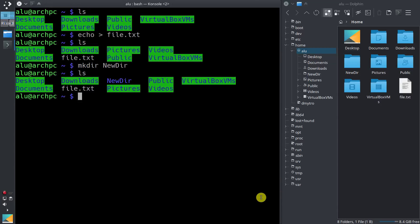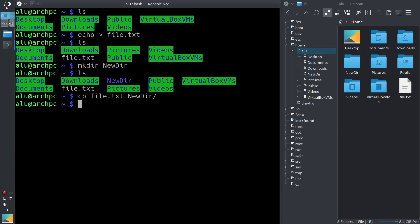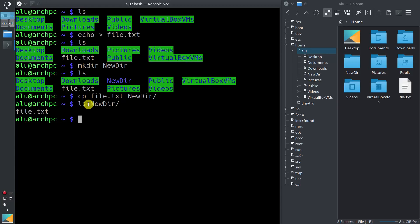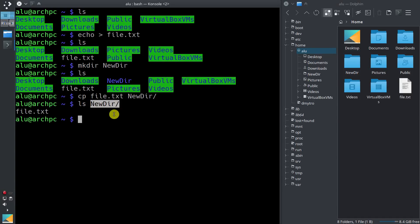Now let's copy this file into this new directory. The command is very simple: cp to copy. Then you type the file name you want to copy, and you type the destination where you want to copy it. In our case it is newdir. So we have copied it. Now let's list the content of newdir to check if the copying was successful. You can type ls and the path to the directory you want to check. We can see that file.txt is located in the directory newdir.